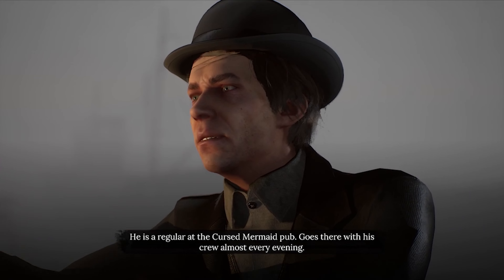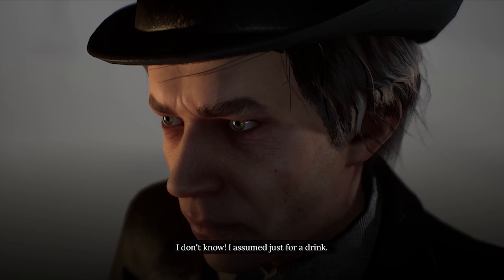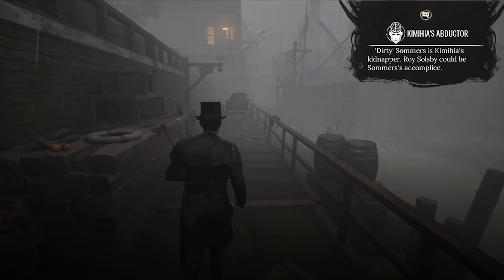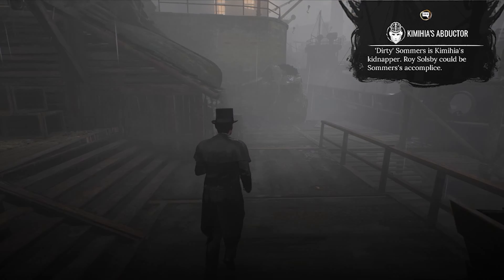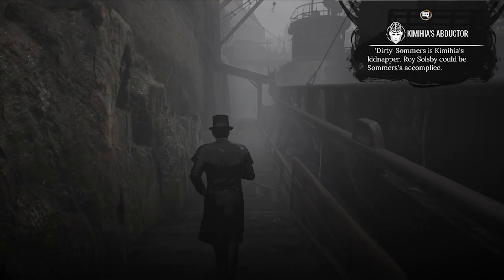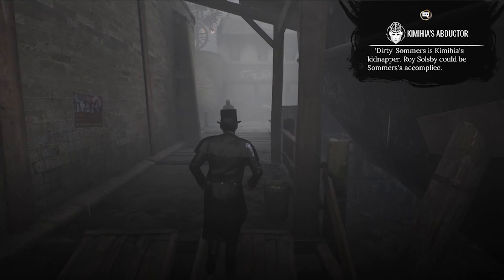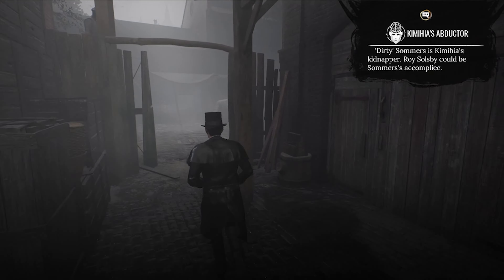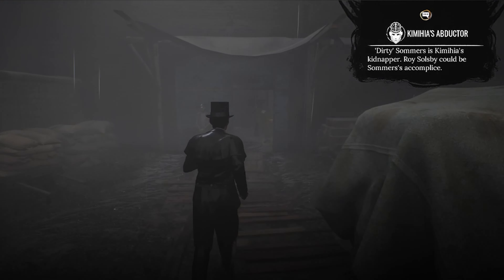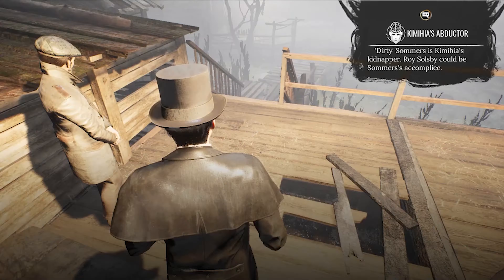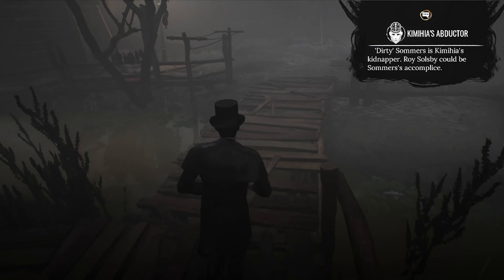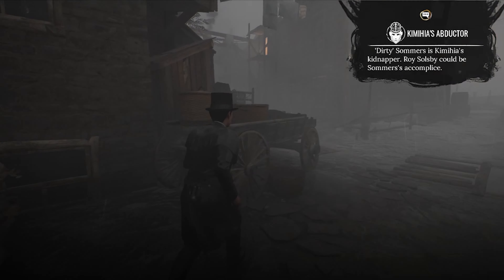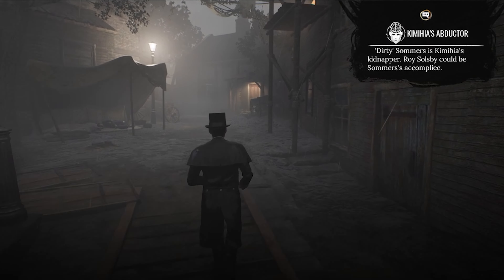Soulsby also reveals that Dirty Summers is a regular at the Cursed Mermaid pub, goes there with his crew almost every evening. So let's head back to the barmaid and then examine the warehouses, especially those marked with red paint. I'm actually starting to get a little better at navigating and finding my way around.